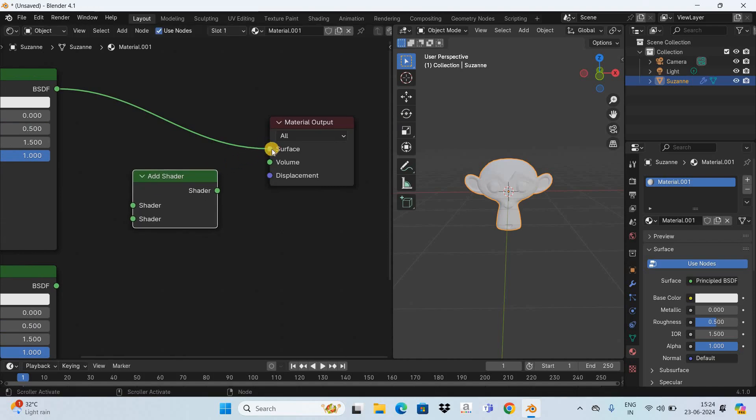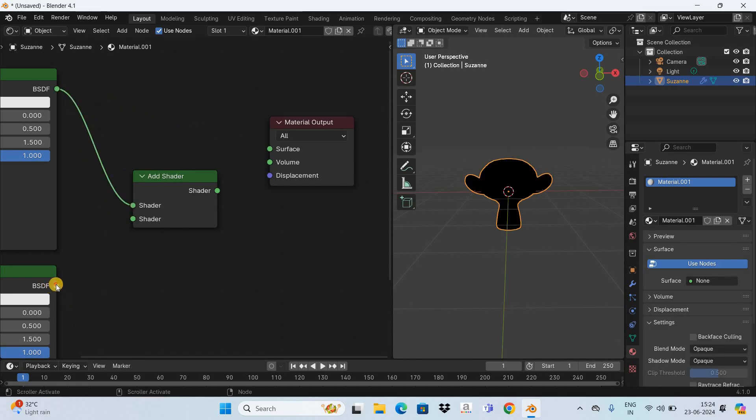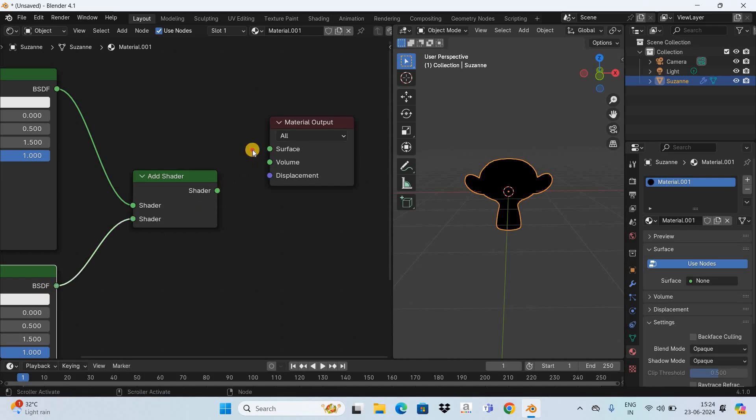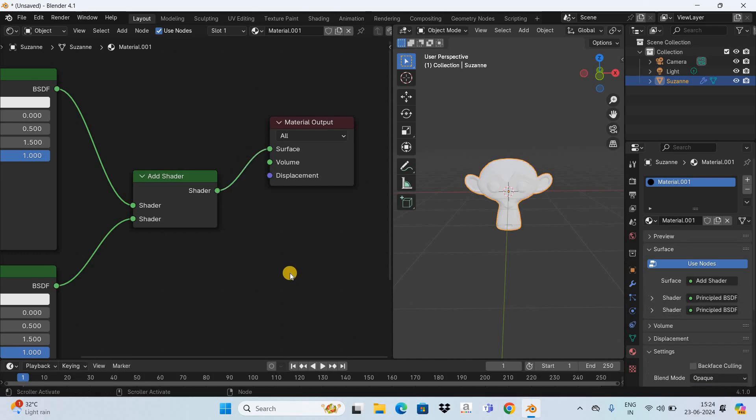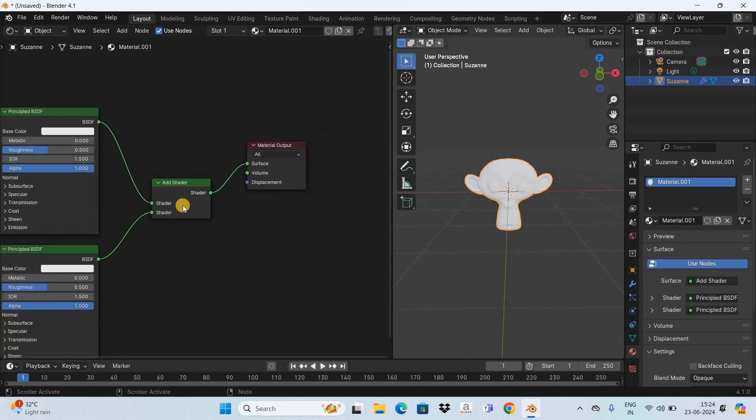And now all you need to do is you need to connect and disconnect wires so disconnect this wire from right here and connect it right here, connect this wire right here and connect this particular wire right here and that's it. This is how you can use the add shader node to add two shaders together and send their output to the material output node.